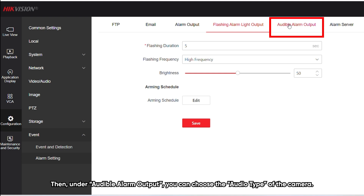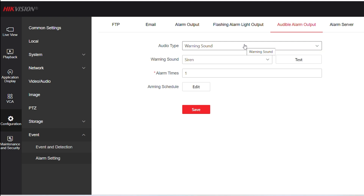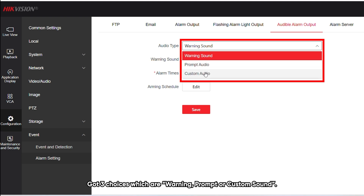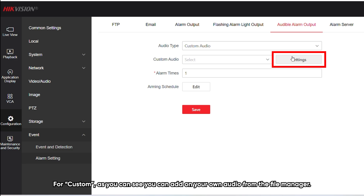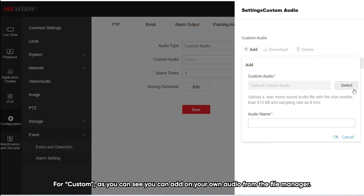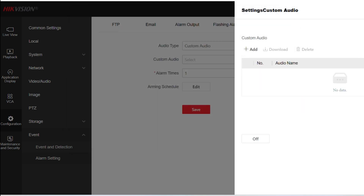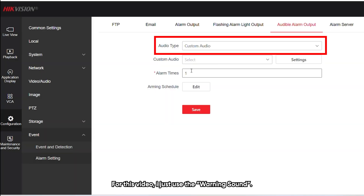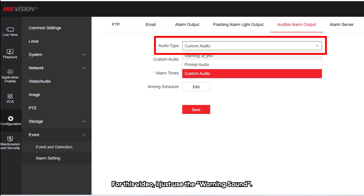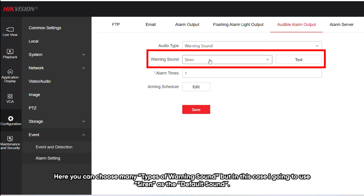Under Audible Alarm Output, you can choose the audio type of the camera. There are three choices: Warning, Prompt, or Custom. For Custom, you can add your own audio from the file manager. For this video, I'll use the Warning sound. As you can see, you can choose many types of warning sound — in this case I'm going to use Siren as the default sound.